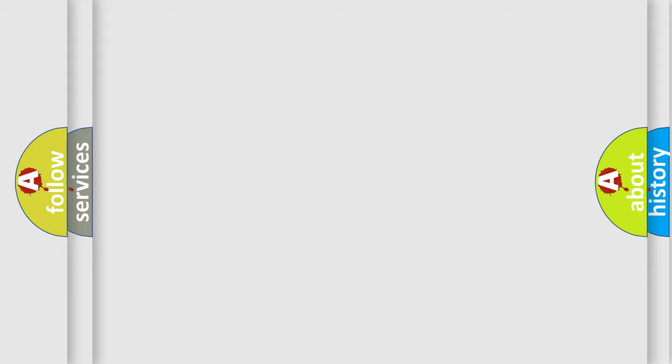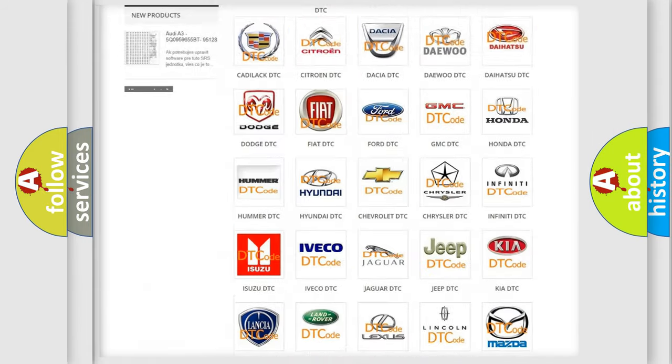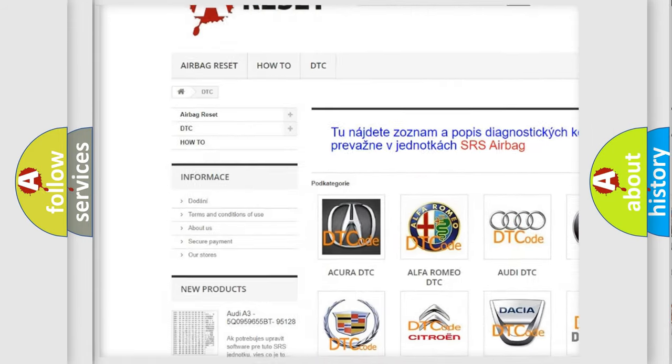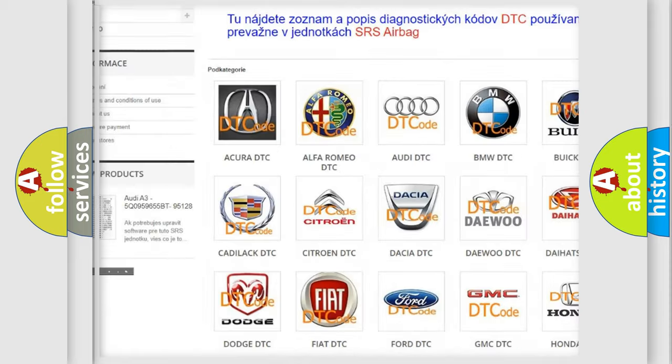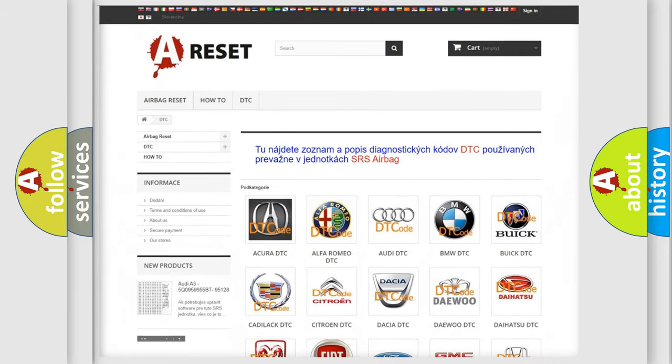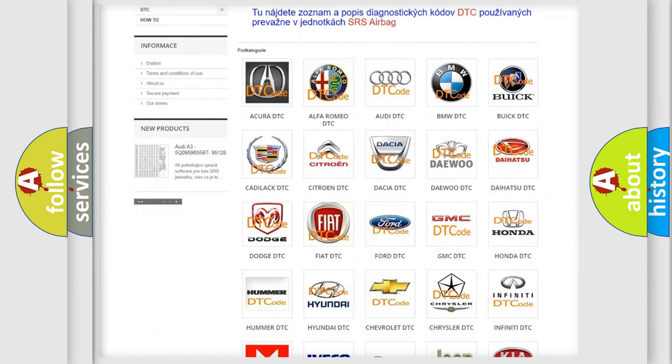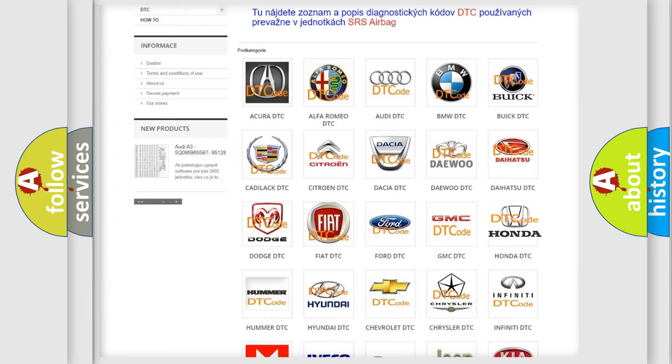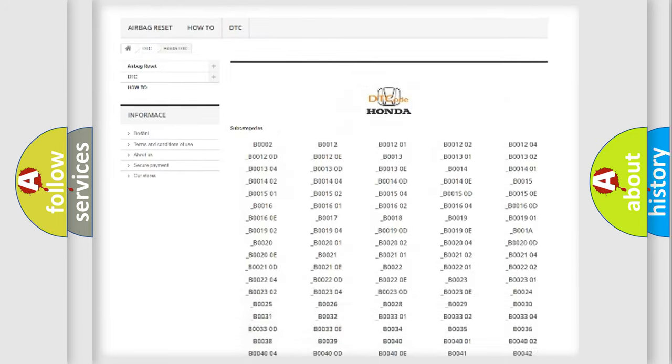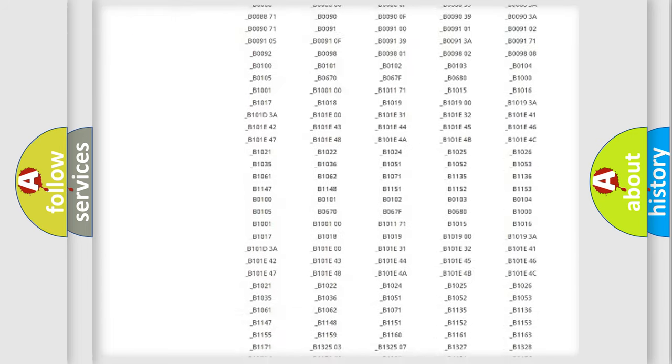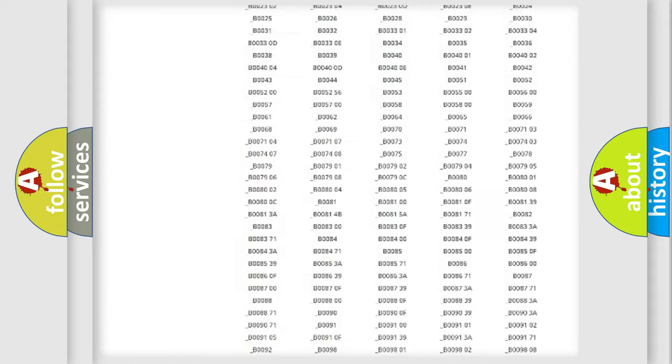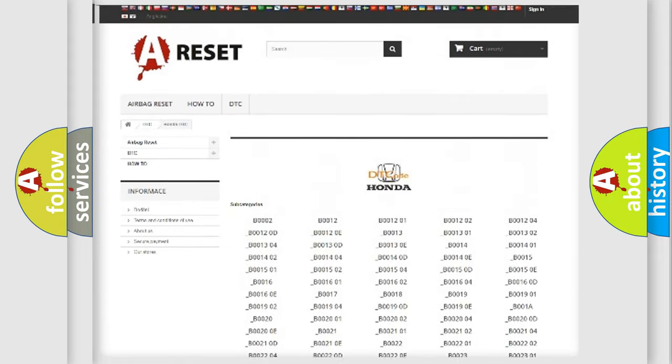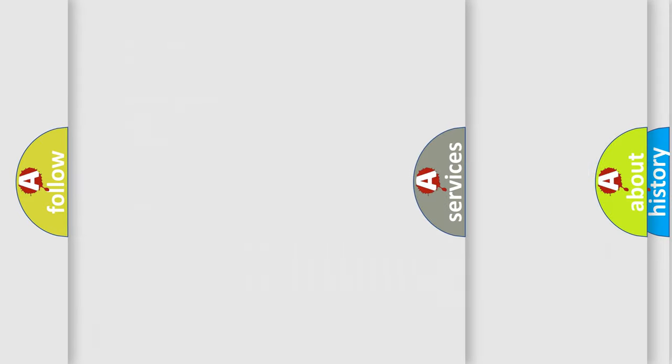Our website airbagreset.sk produces useful videos for you. You do not have to go through the OBD2 protocol anymore to know how to troubleshoot any car breakdown. You will find all the diagnostic codes that can be diagnosed in Honda vehicles, and also many other useful things.